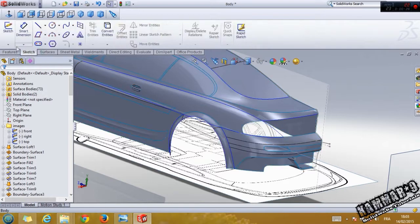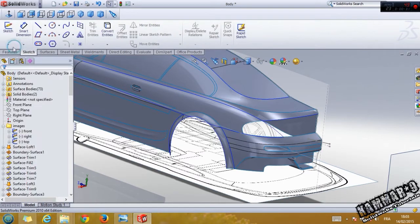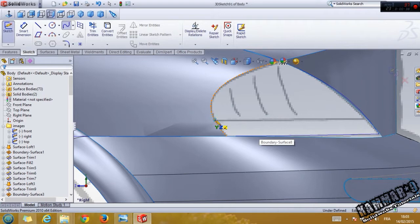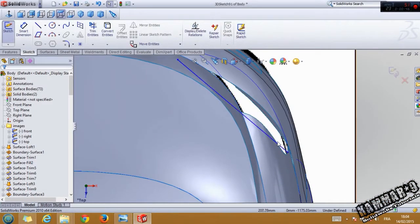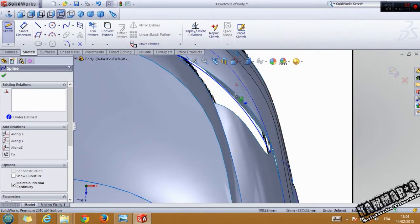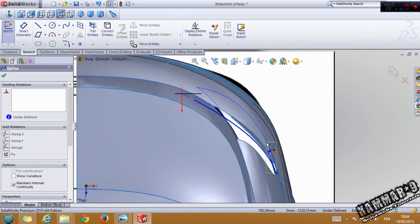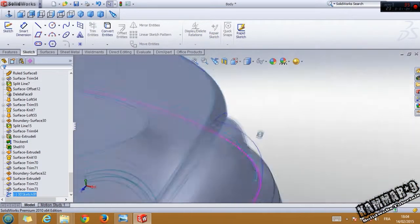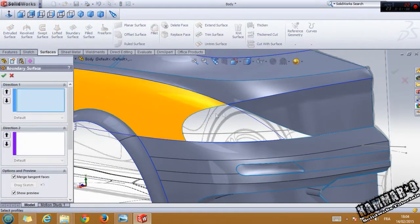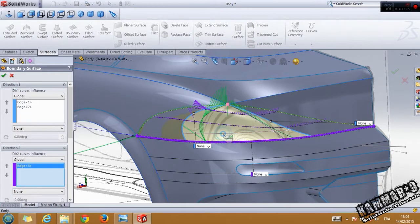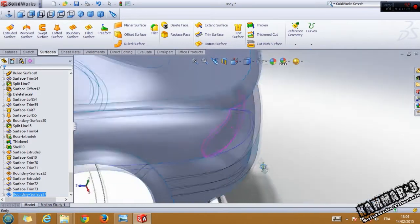Let's start with the 3D sketch. Click here and look from the right, click here and here, then look from the top. Click on this spline and use the controller with this point to make this form. Click okay.